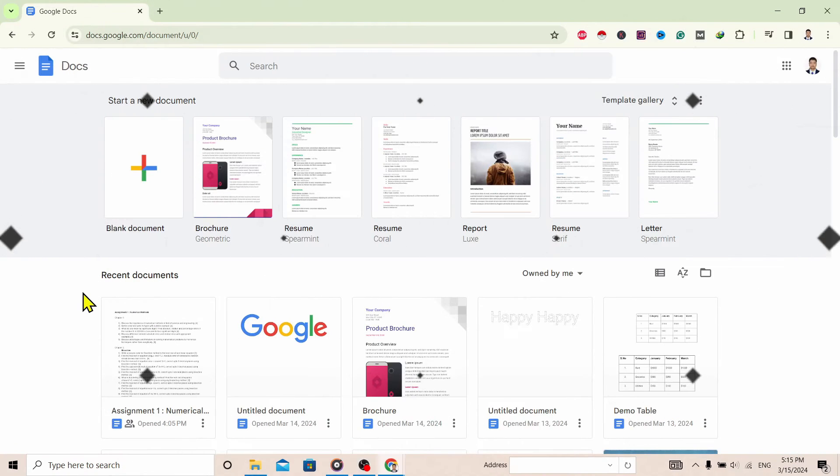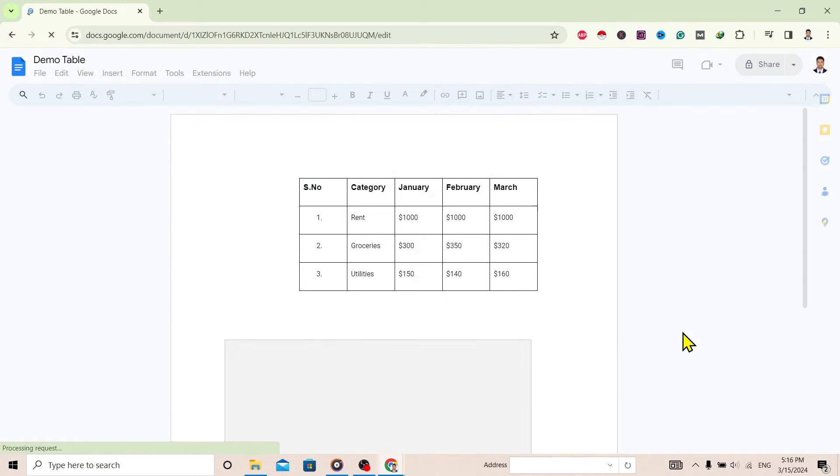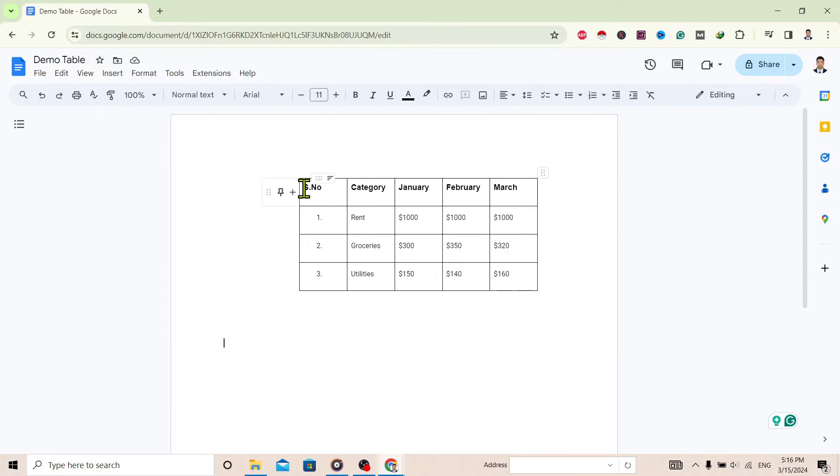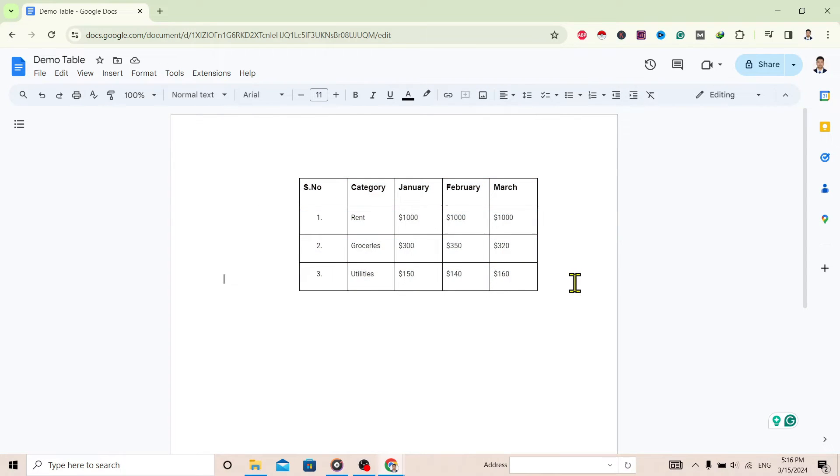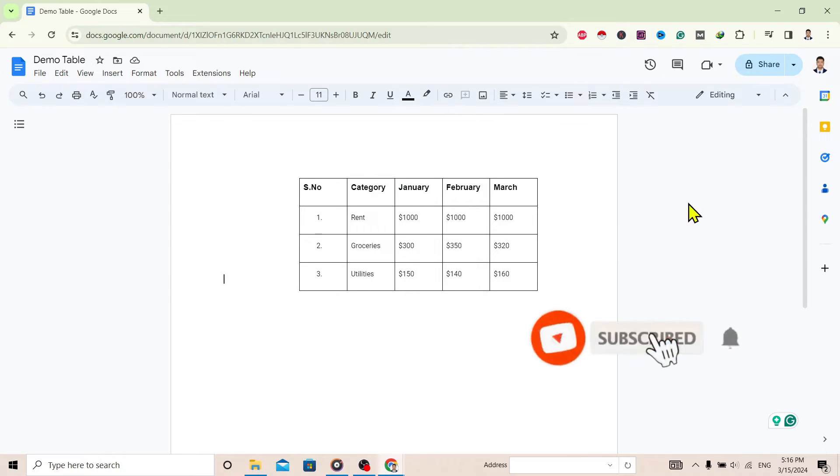You can see here I am in Google Docs. Here is one of my tables which I want to rotate. To do the same, there is no direct option in Google Docs for that. We need to use some trick over here.